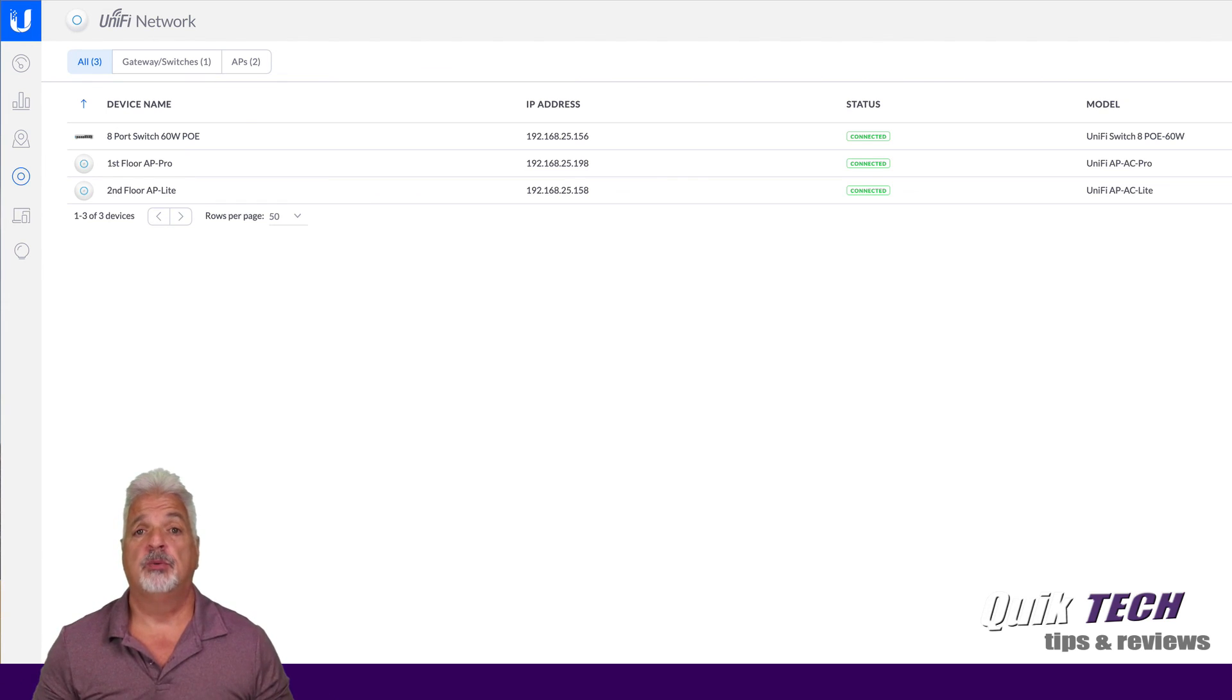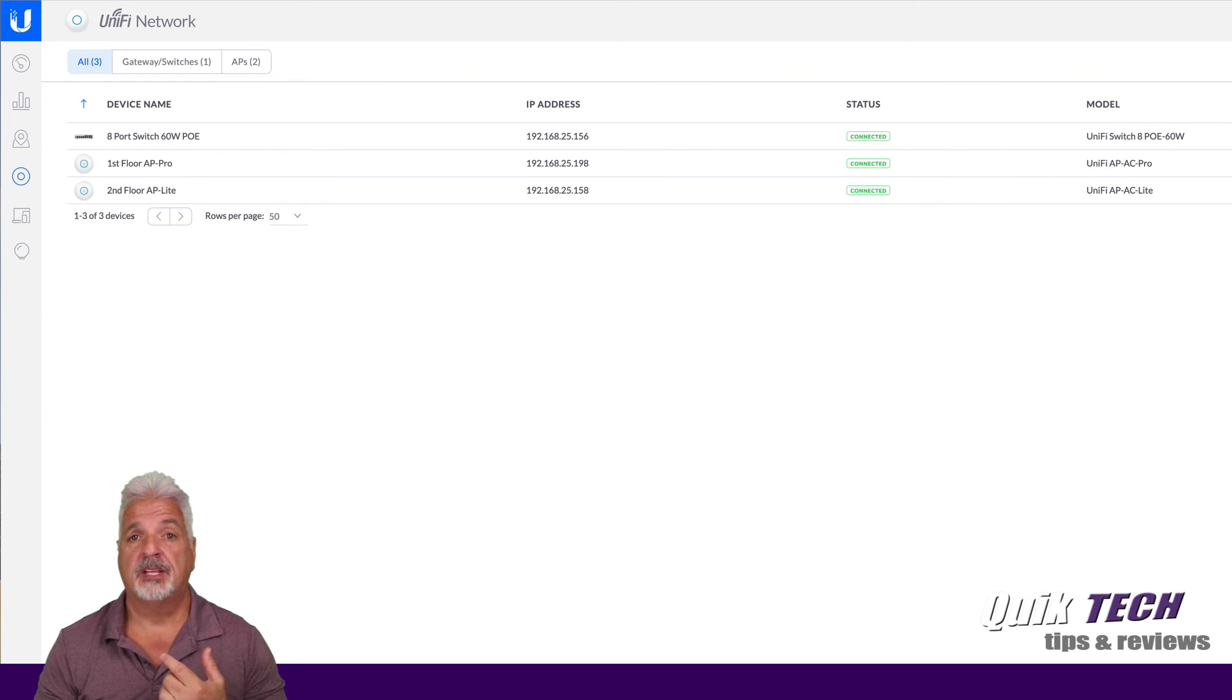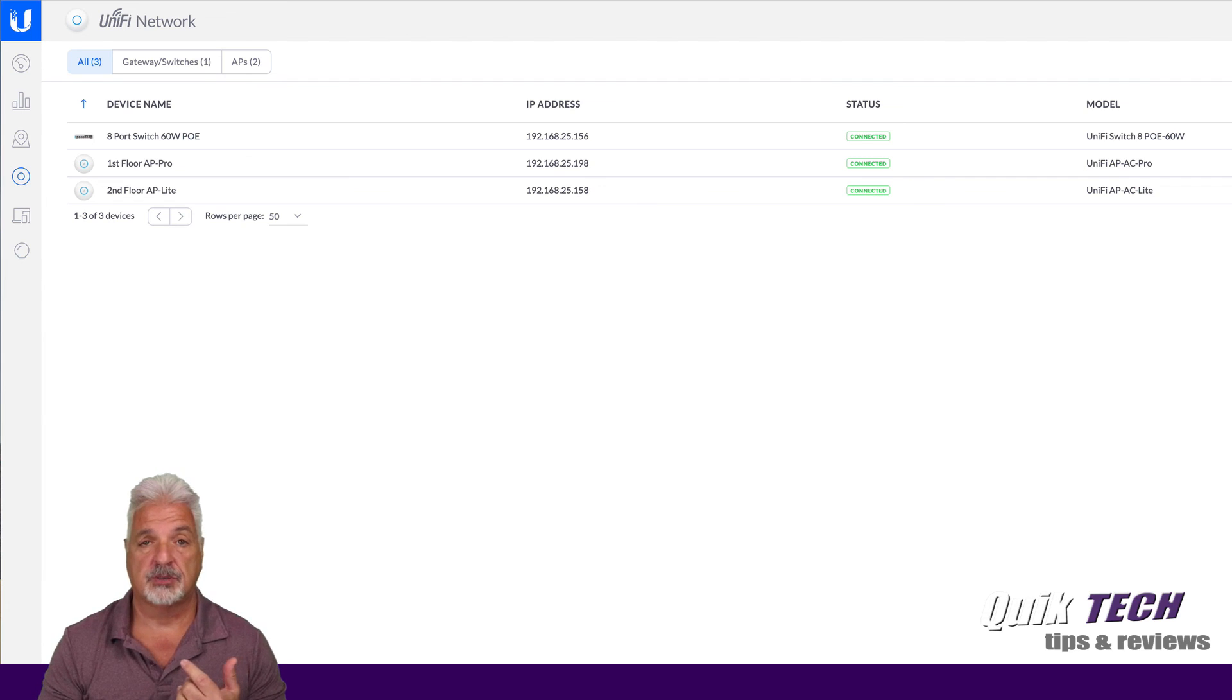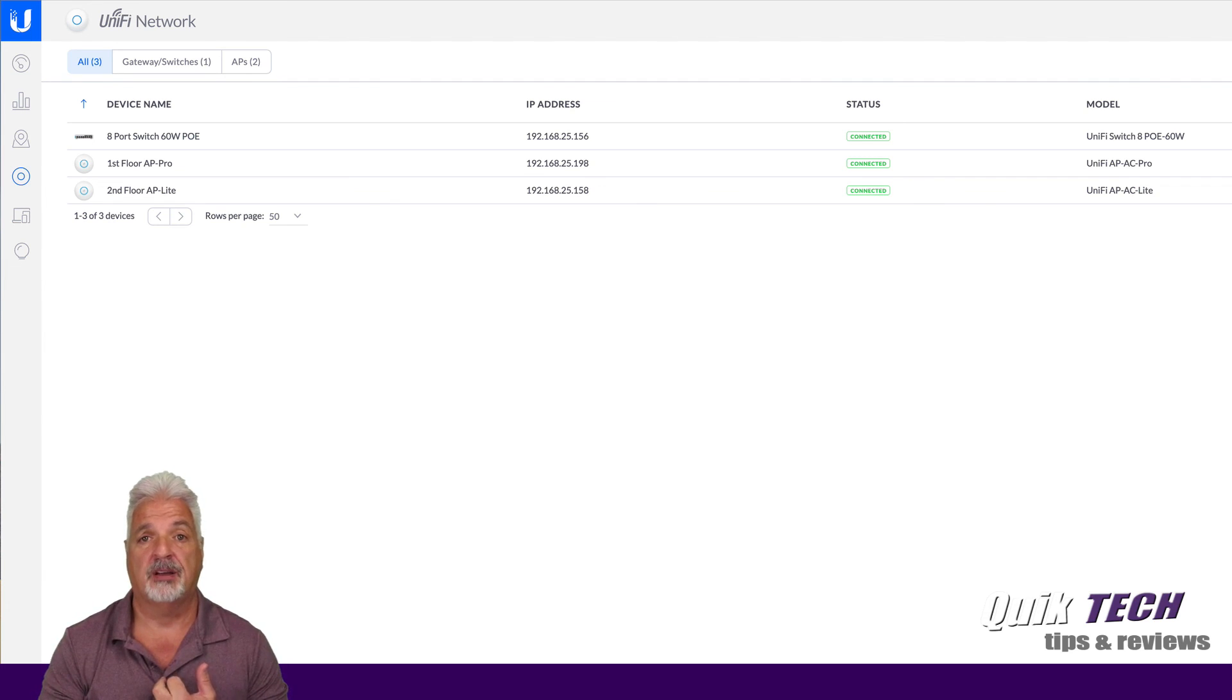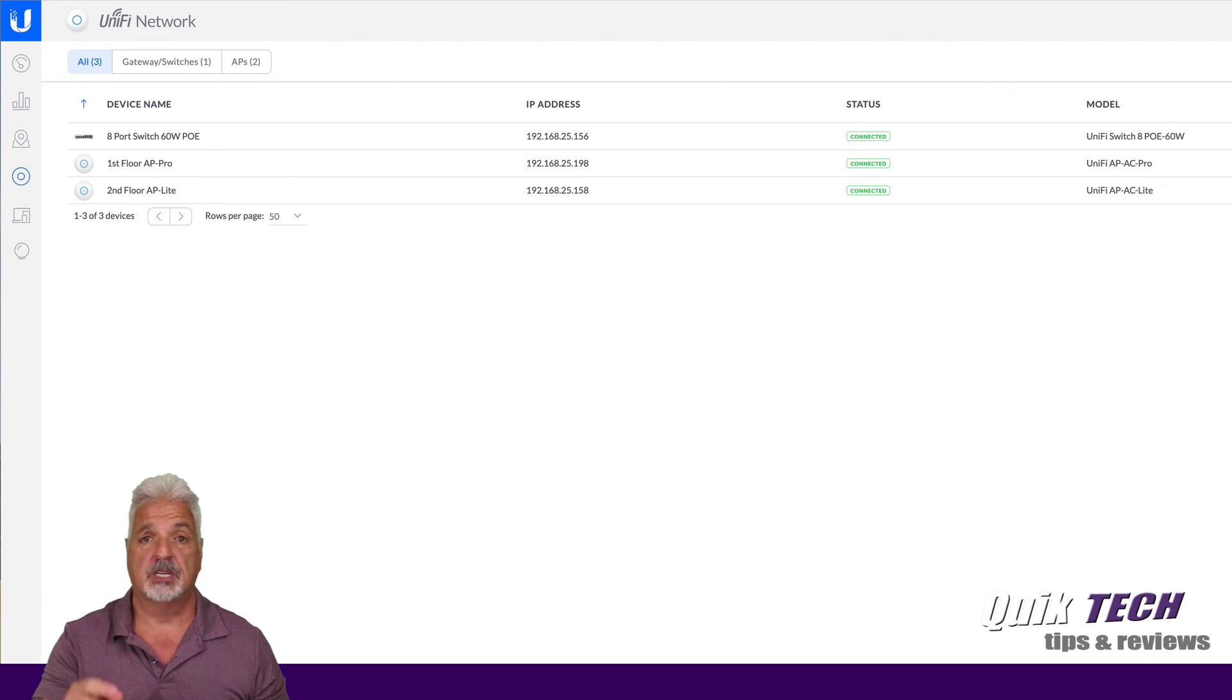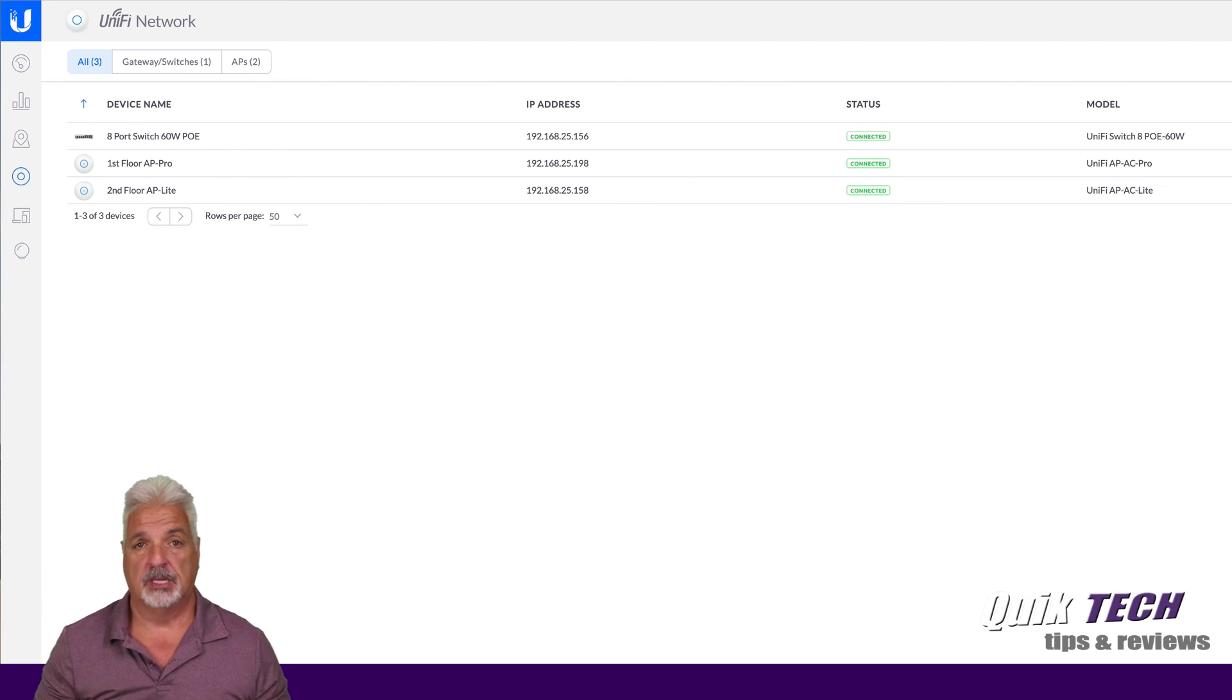And again, if you want to know how to do that, I have videos on how to manually update the device firmware using SSH on the Windows platform as well as on the Mac platform using the terminal app. I'll put the link to those two videos also down in the video description below.